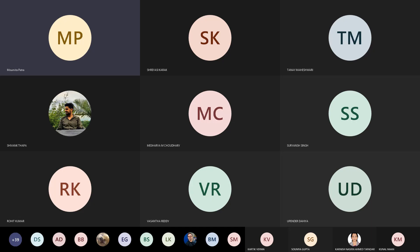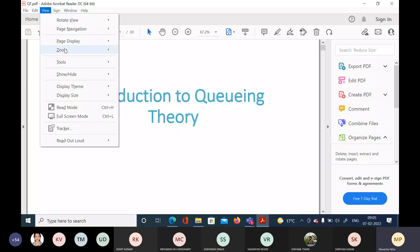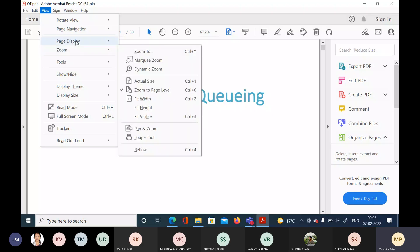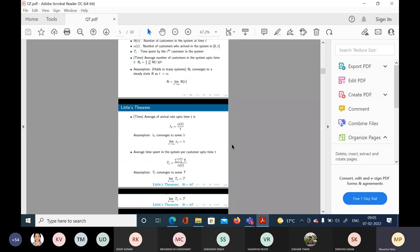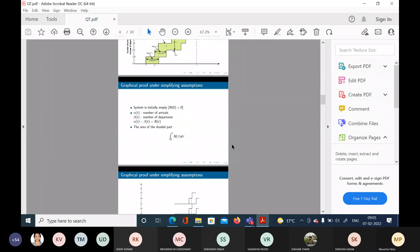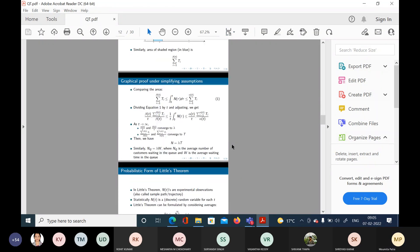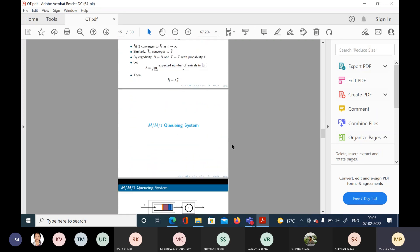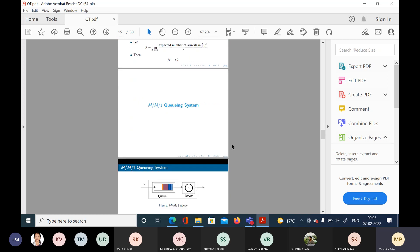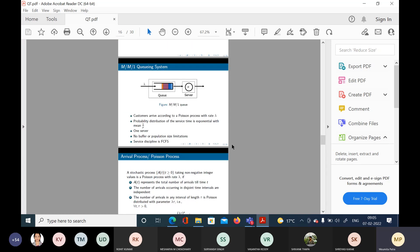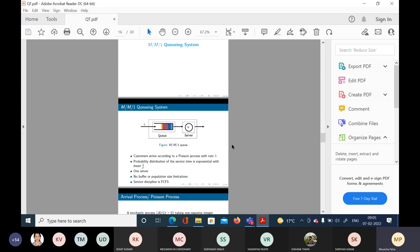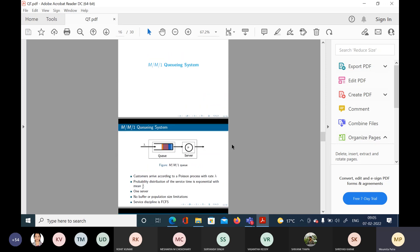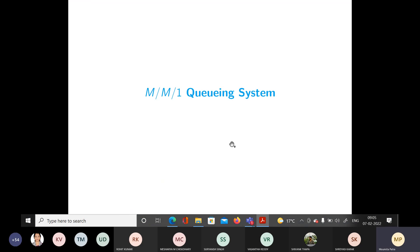Let me start today's class. We had finished up to Little's Law — the probabilistic form of Little's Law — and we had stopped there. We were about to start the MM1 queuing system and had just started on the Poisson process. So I will start with the MM1 queuing system itself today.